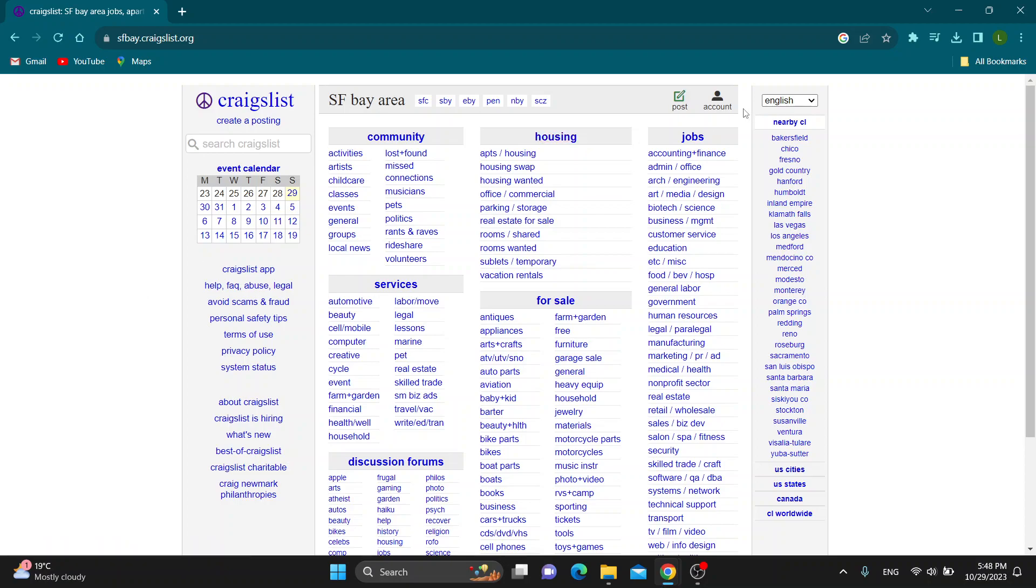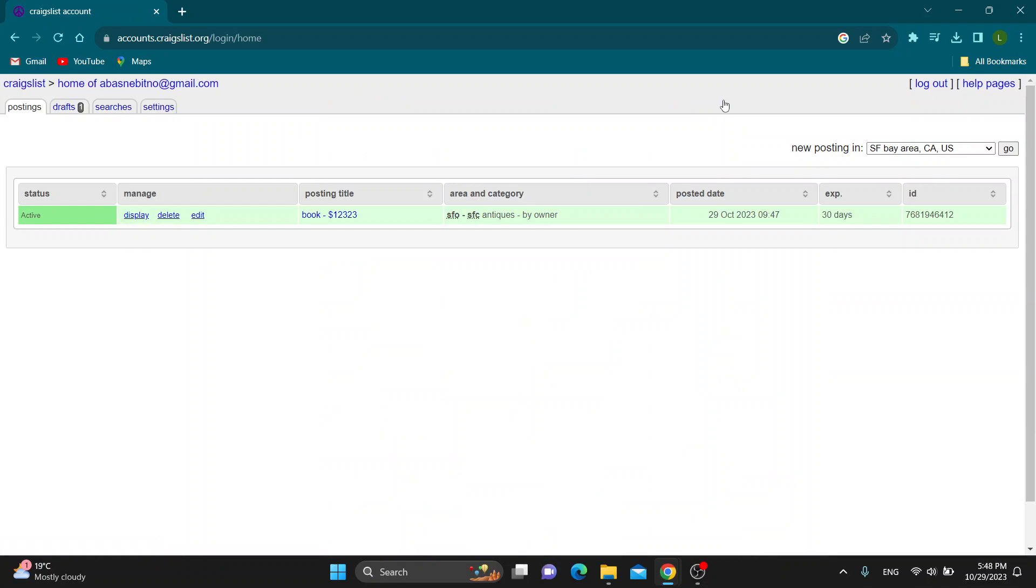First thing we have to do is click on the account tab right here, this button right here. Click on account and this will now take us to this new page where we can see our account and we can see all the ads that we have posted right here.